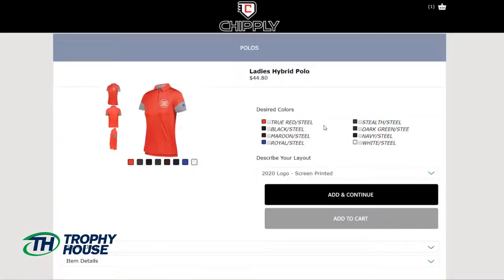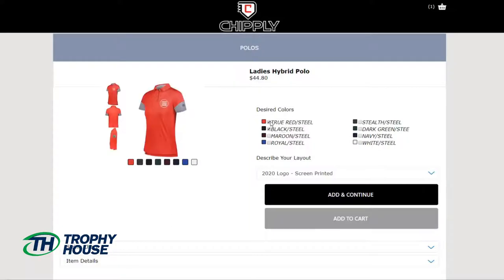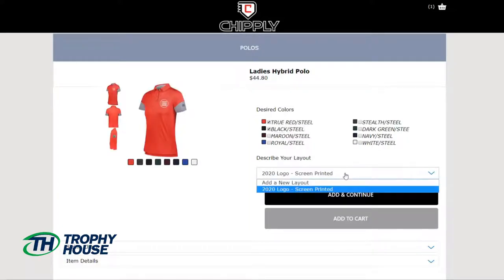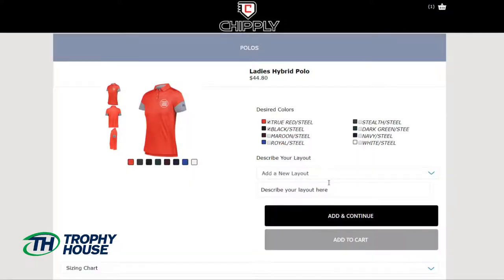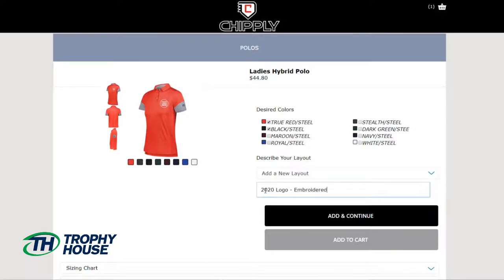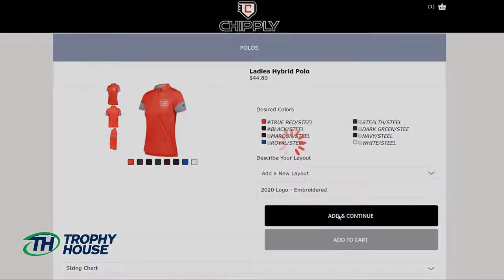I'll choose my colors red and black, and this time it's going to be a new layout so I need to choose 'add a new layout.' It's going to be very similar — my 2020 logo — but this time it will be embroidered. And I will add and continue.